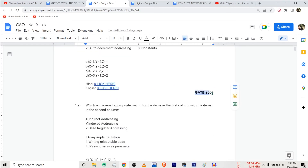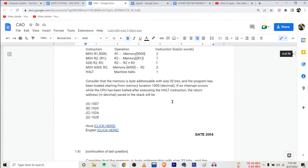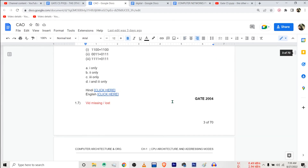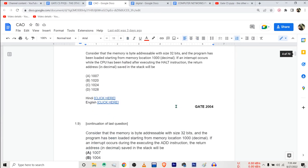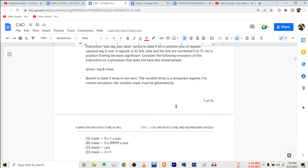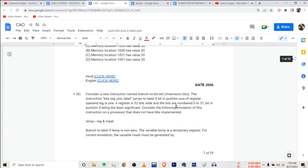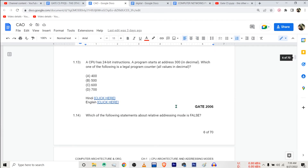This question is from the GATE 2000 exam. Most of the questions are covered here, except for a few — like this video is missing. But most of the videos are there. You can just find them, and the videos that are missing will be created very soon.